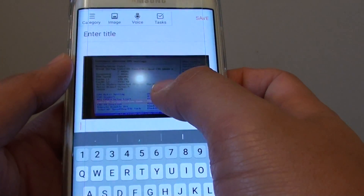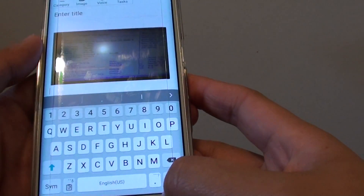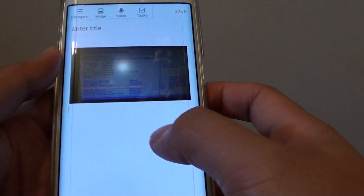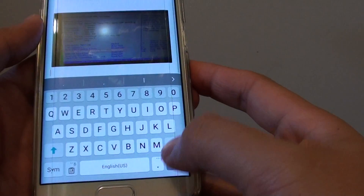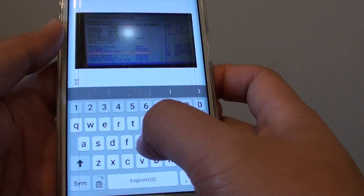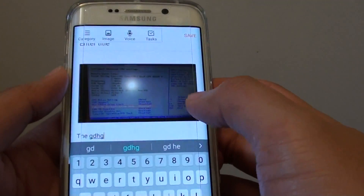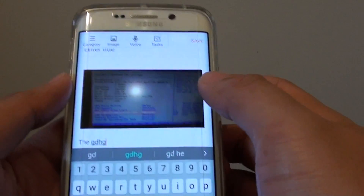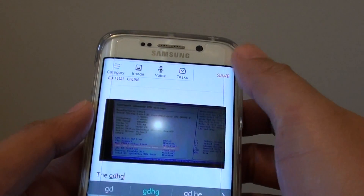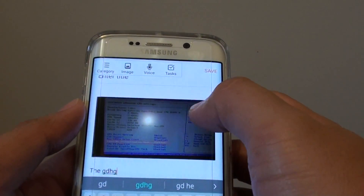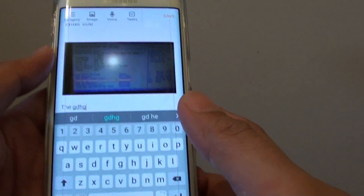Simply just tap on paste and the image is now pasted to the memo. And you can continue to write some text if you wanted to. So write some text and then tap on save, and this will save your memo.